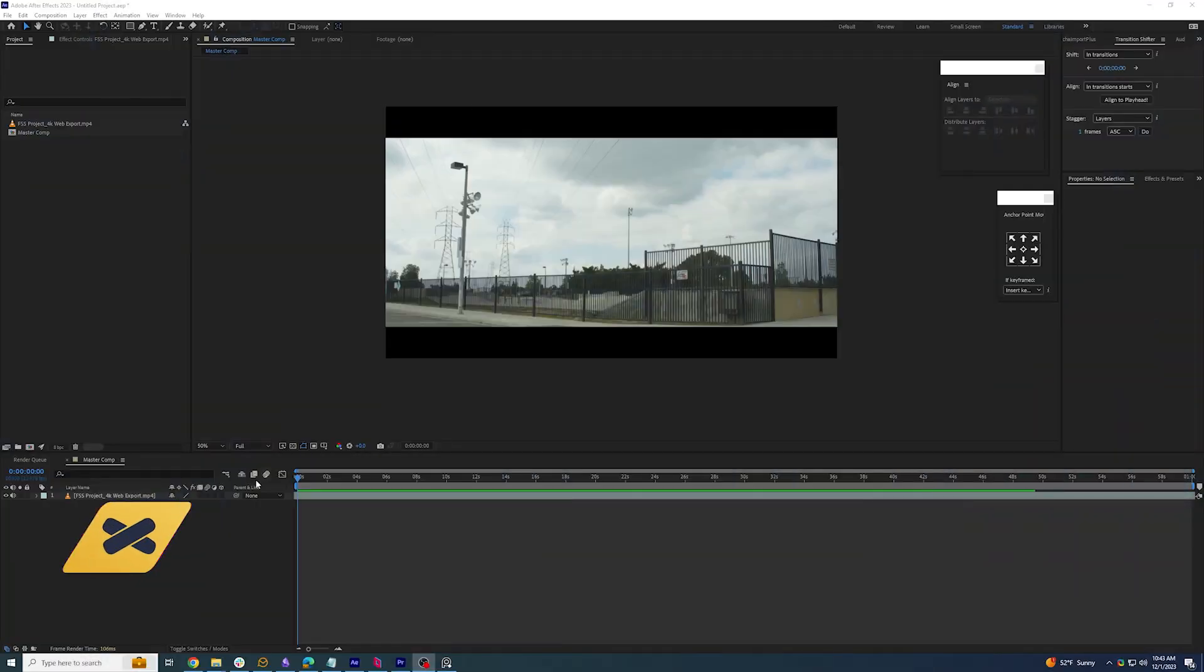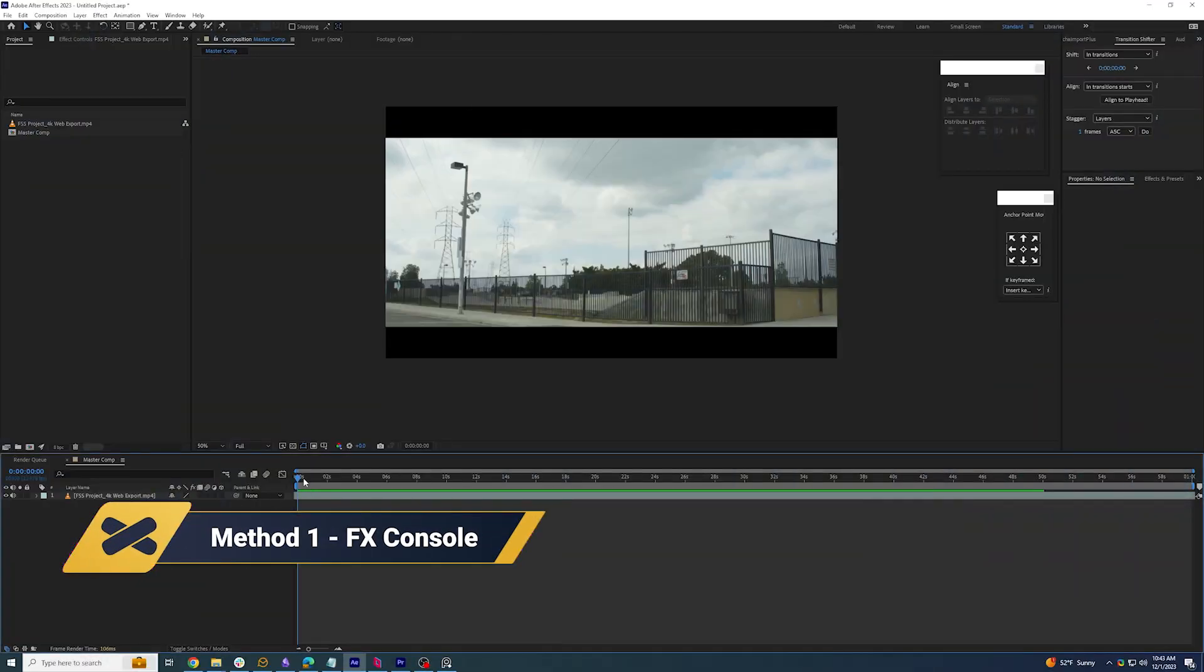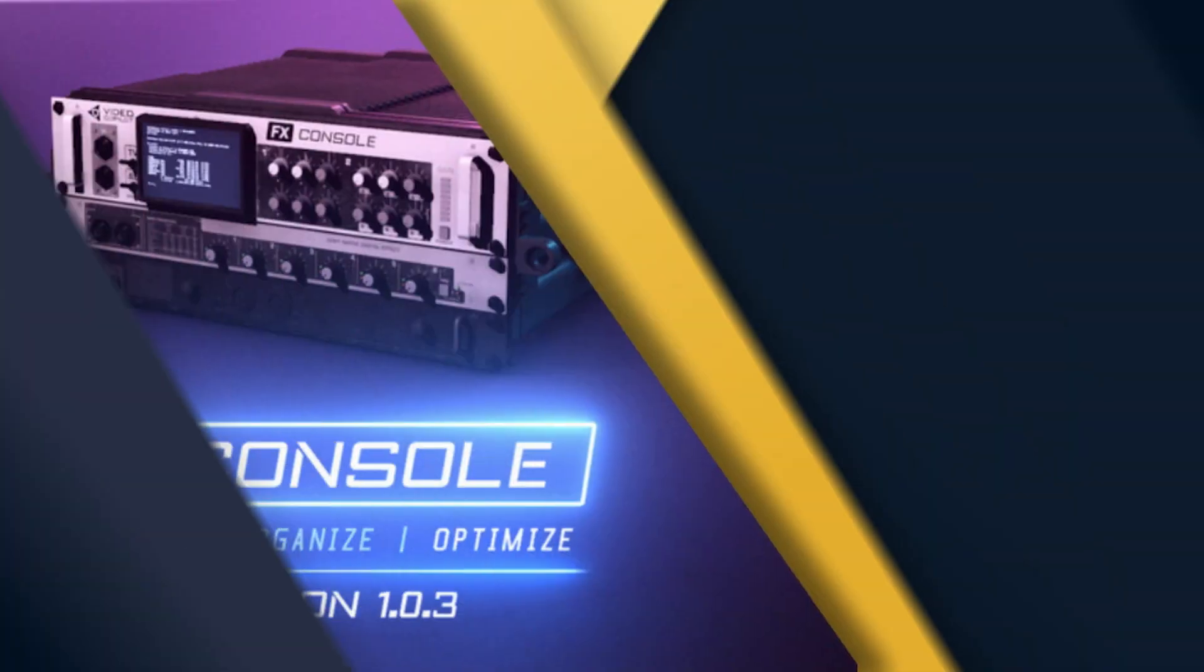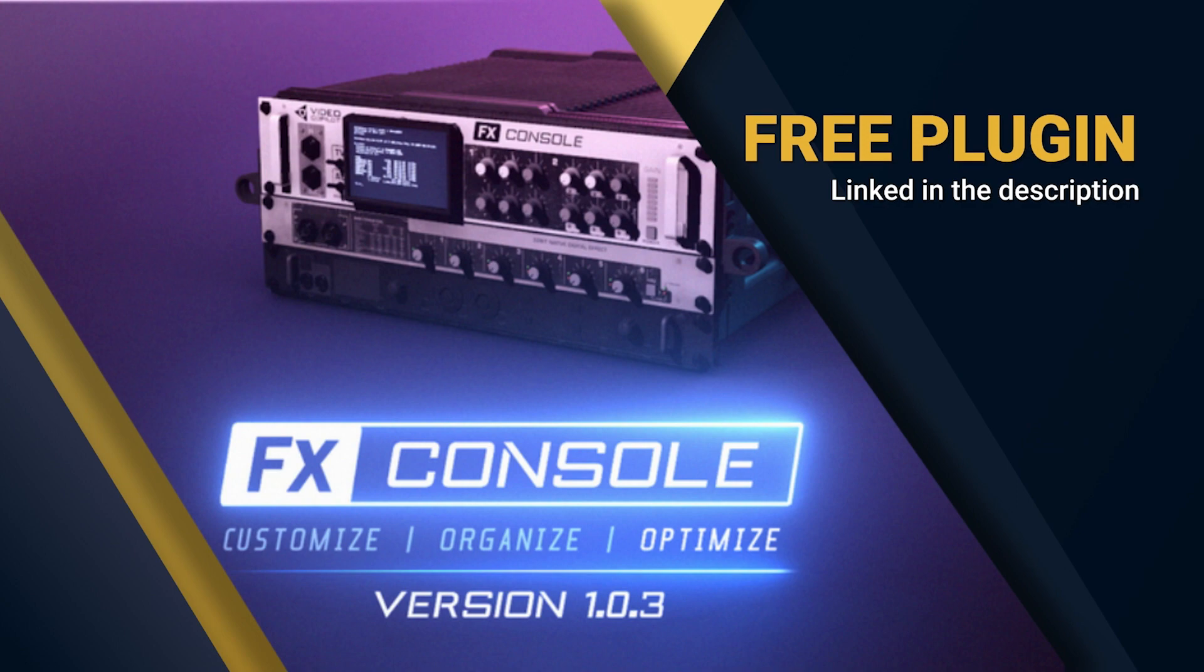Inside of After Effects here, we have our footage inside of a composition. I'm going to use Video Copilot's FX Console, linked below.